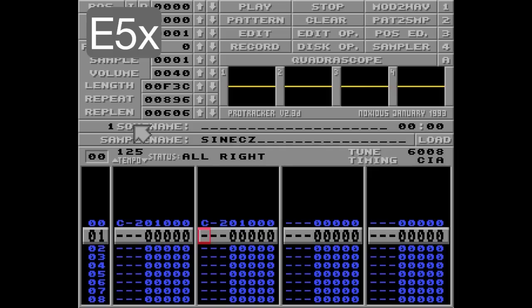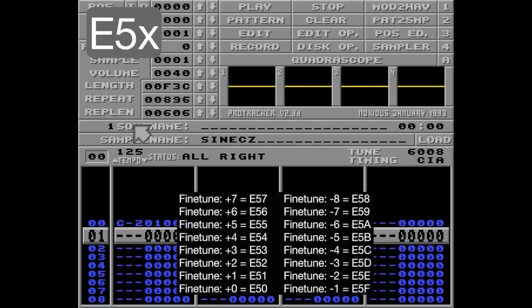And there are 16 — well, more like 15 — different values for fine-tune. As you can see, the order of negative fine-tuned values is reversed. But don't worry, chances are you'll never use this command anyway.